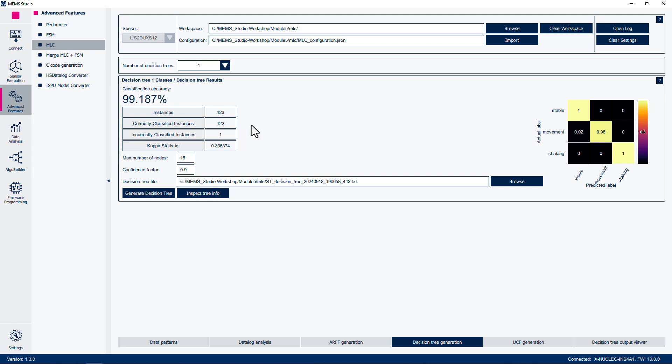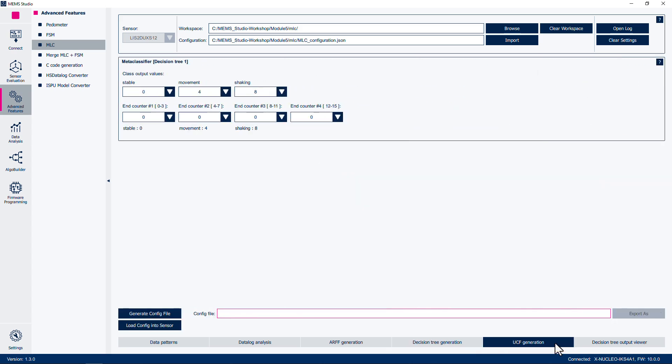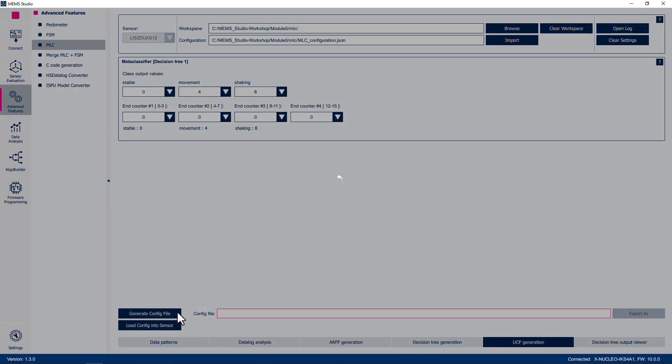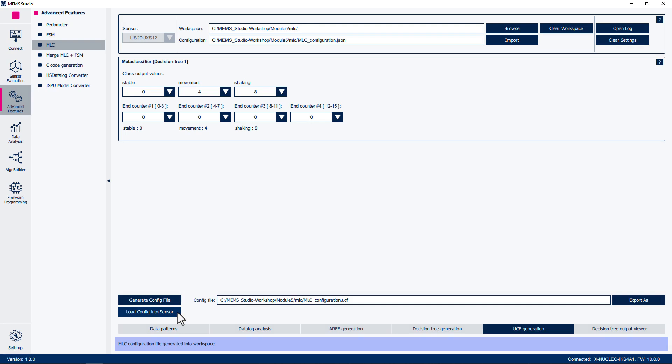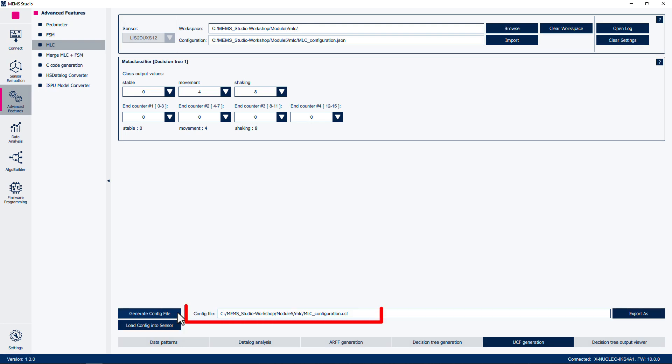Now we will generate the UNICO configuration file, or UCF, to load into the sensor. Click on UCF Generation at the bottom of the window. We can customize the decision tree output values. We will leave these at their defaults of 0 for stable, 4 for movement, and 8 for shake. The end counter values are used to control the output, such that the instance must be detected a specified number of times before the output of the MLC is set. We will also leave these as 0, so that we get a change in output as soon as the motion classification state changes. Click on Generate Config File. A file named MLC_configuration.UCF will be created in the workshop directory, which can be loaded into the sensor.